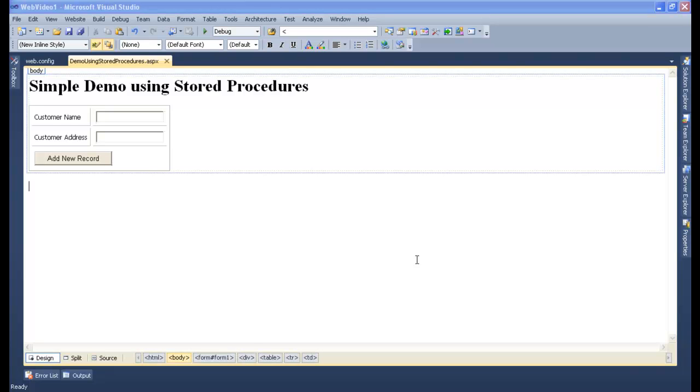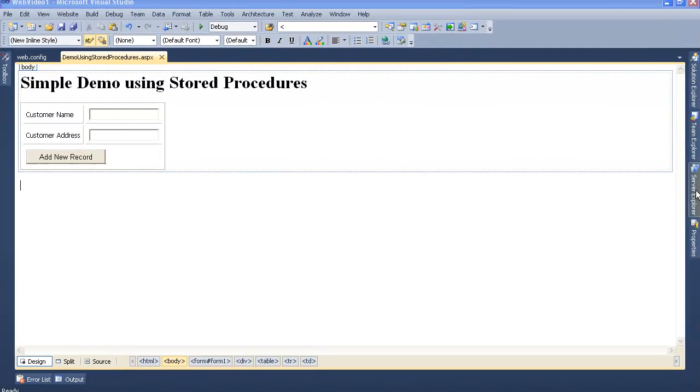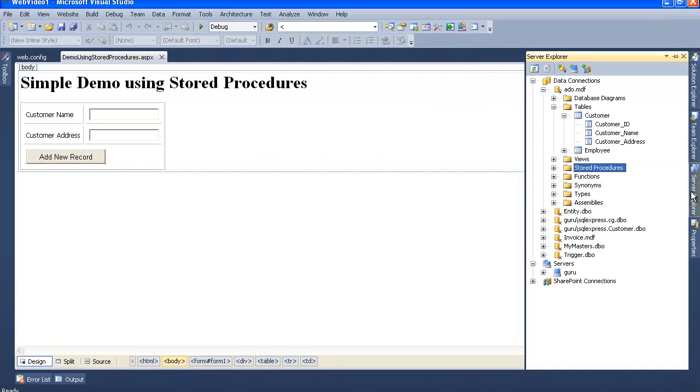We need to create a stored procedure to add up the record. To create a stored procedure, we need to go to our server explorer and select our database.